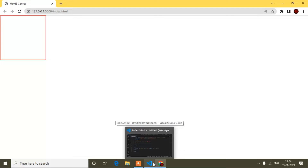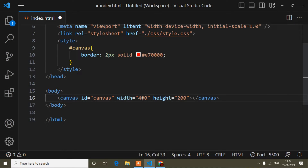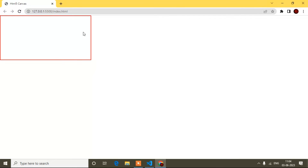Here I'll increase the width a little bit — I'll set it to 400. That increases our canvas width. You can think of it as a playground, and today I will draw a rectangle inside it.